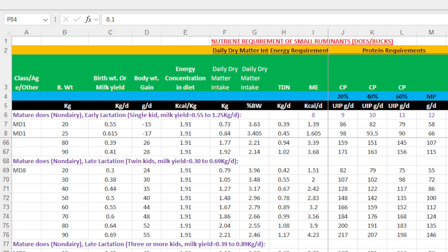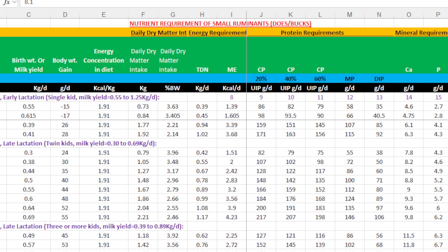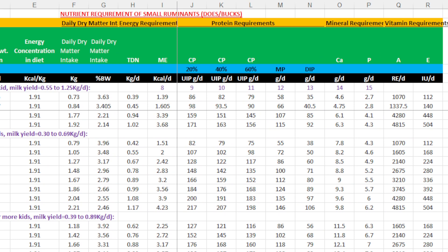We have provided nutrient requirements according to different class and age, including body weight, birth weight or milk yield, body weight gain, energy concentration in the diet, daily dry matter intake in kg and percent of body weight, TDN and metabolizable energy, then CP where the undegradable intake protein is either 20, 40, or 60 percent, metabolizable protein, digestible or degradable intake protein, calcium, phosphorus, vitamin A and E — all given in the sheet. So this sheet serves as a complete nutrient requirement guide for formulating the diet.